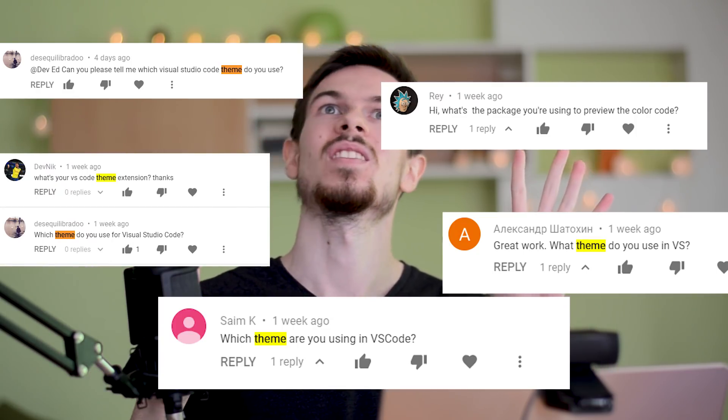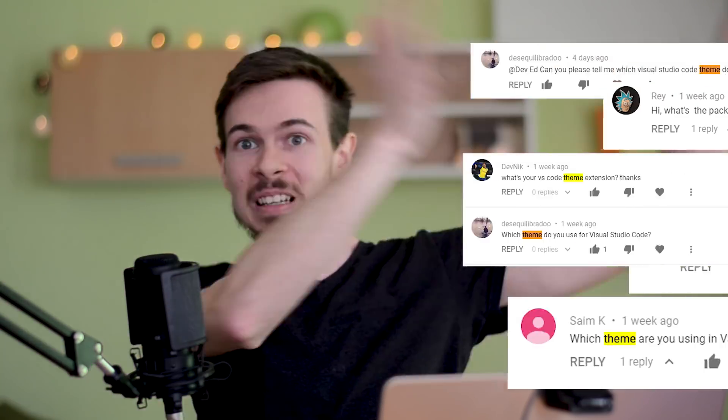Hello there, my gorgeous friends on the internet! Finally we are gonna cover VS Code extensions and as you can see by these comments, I had too many of them, so let's get going.